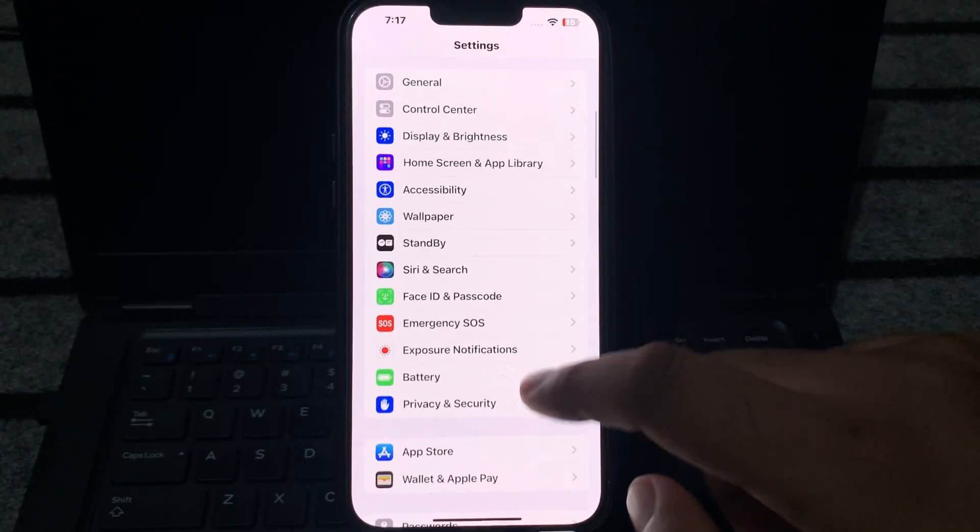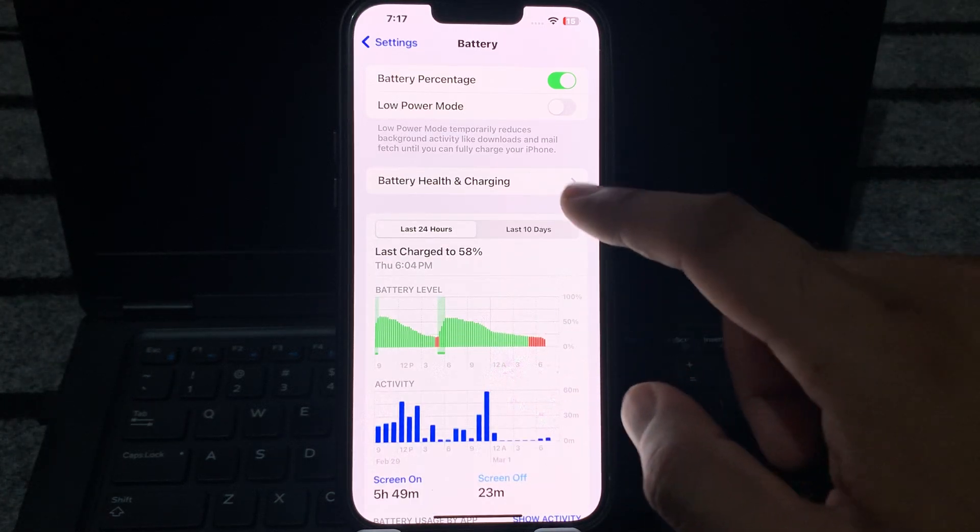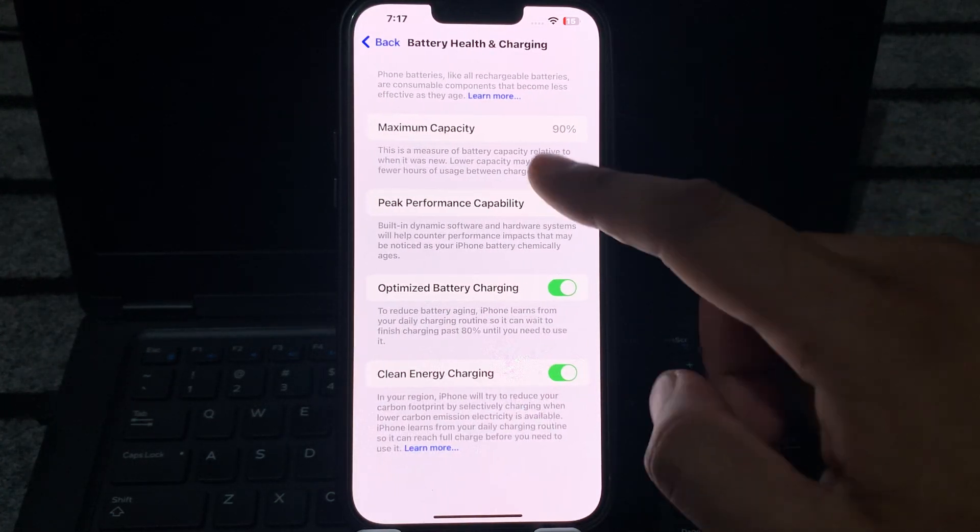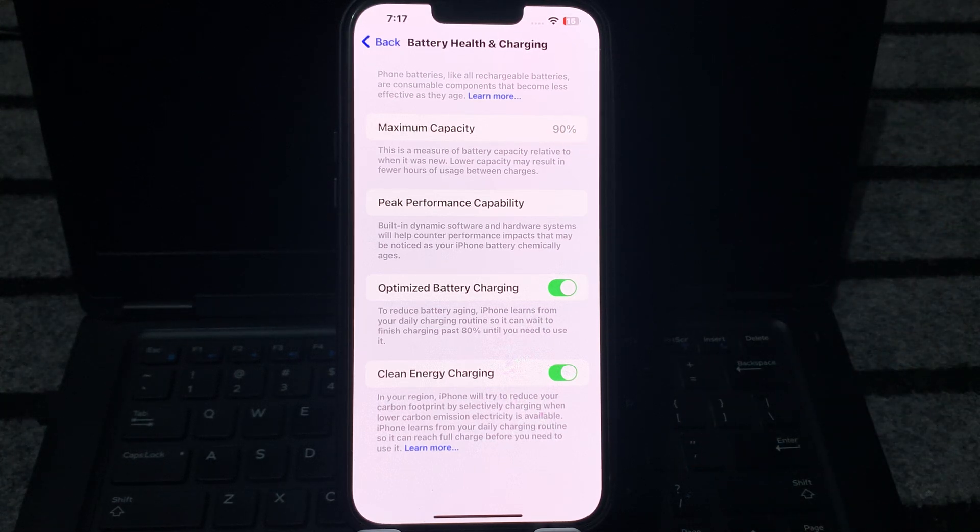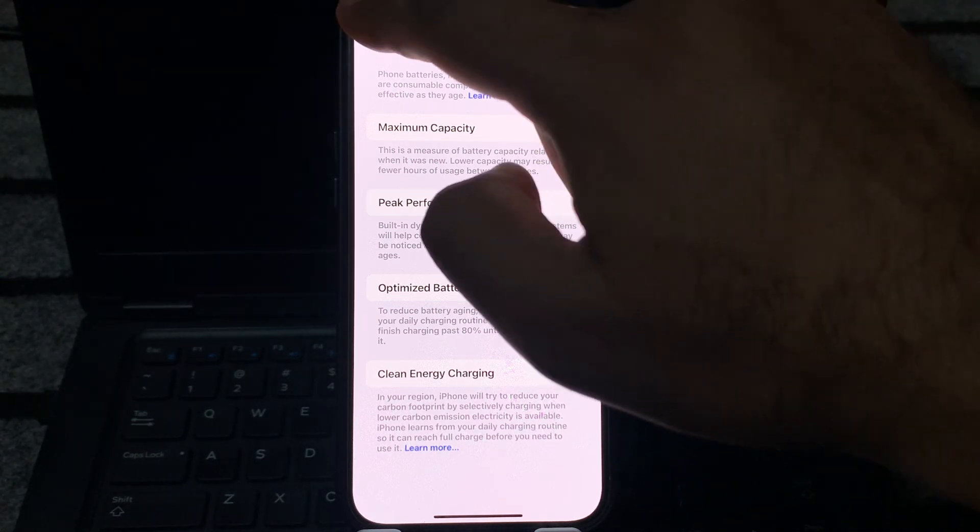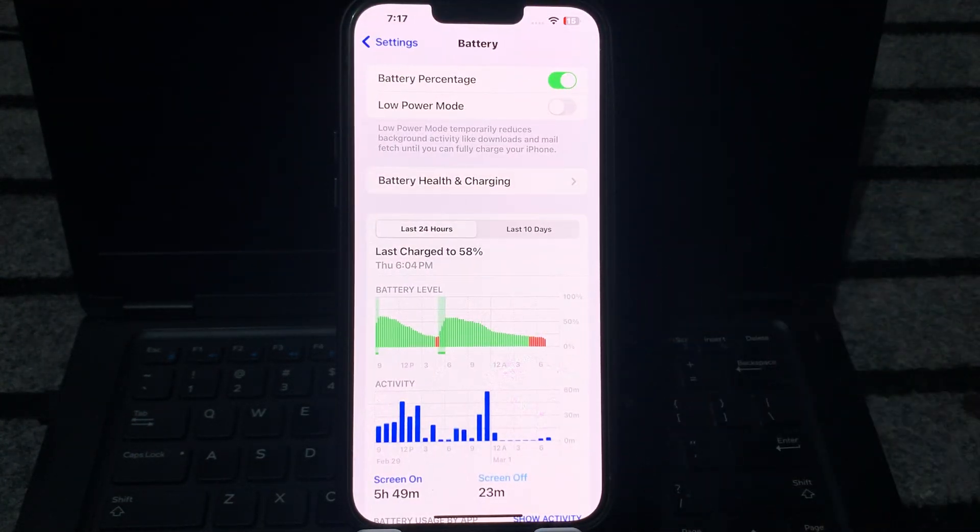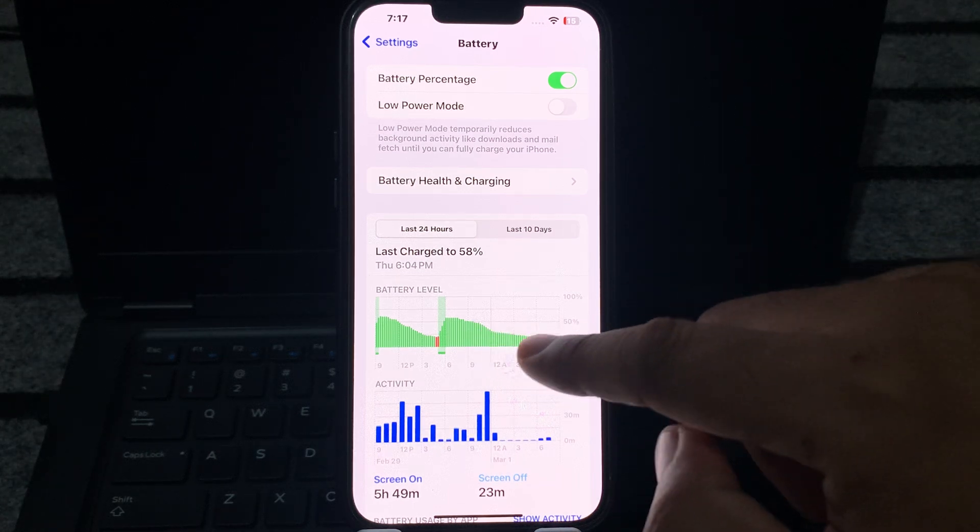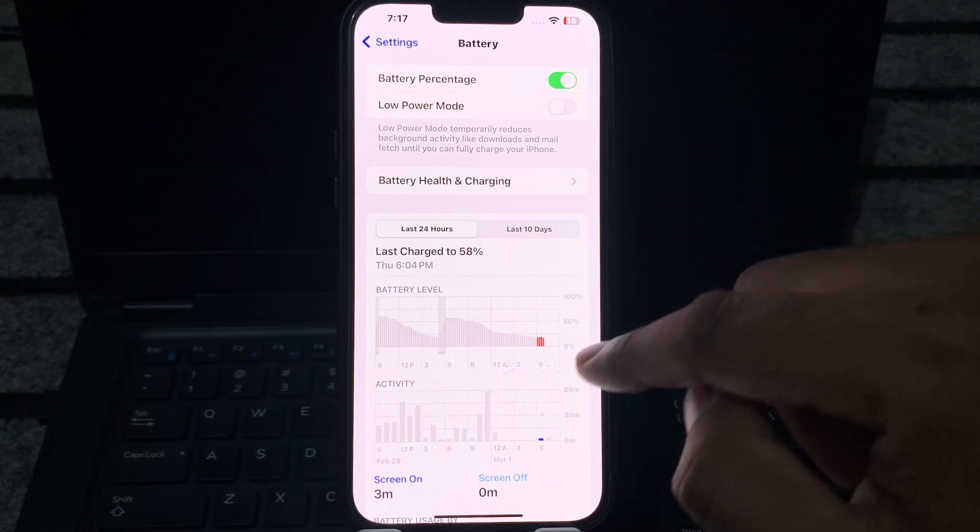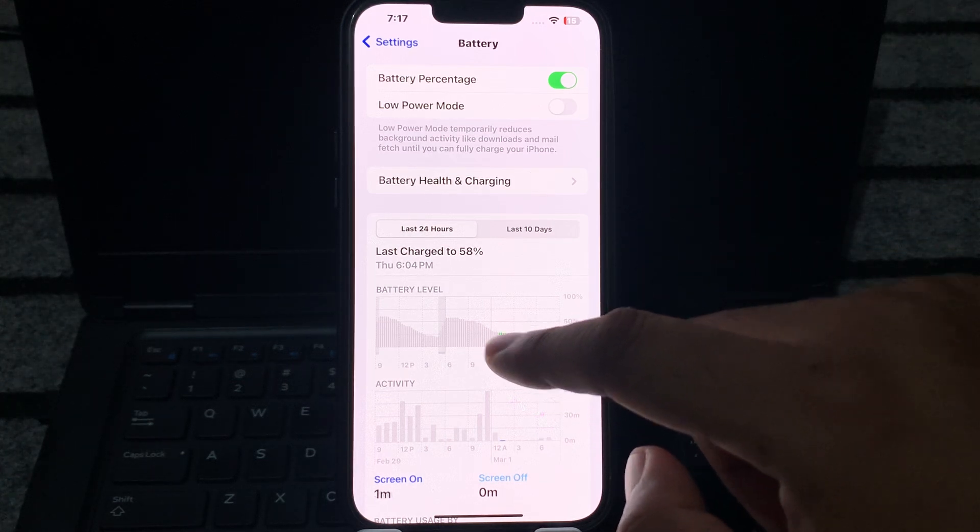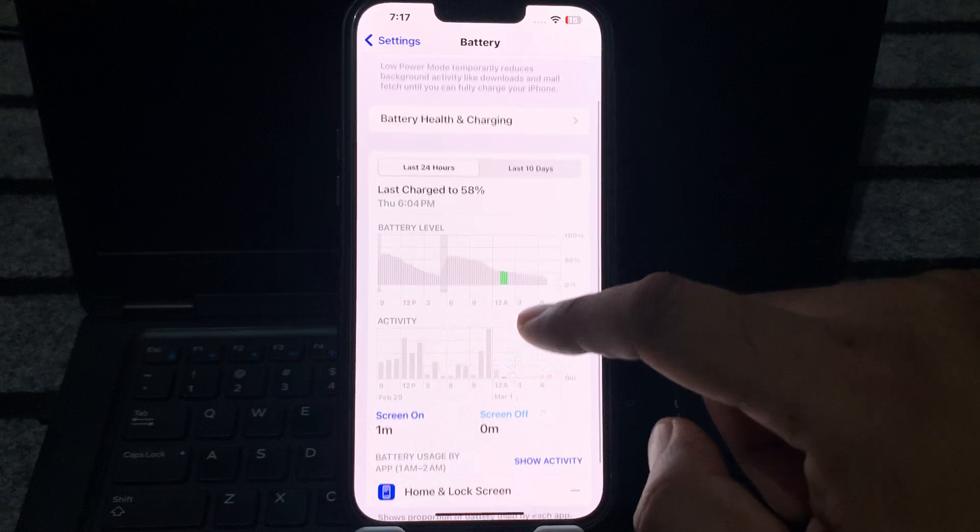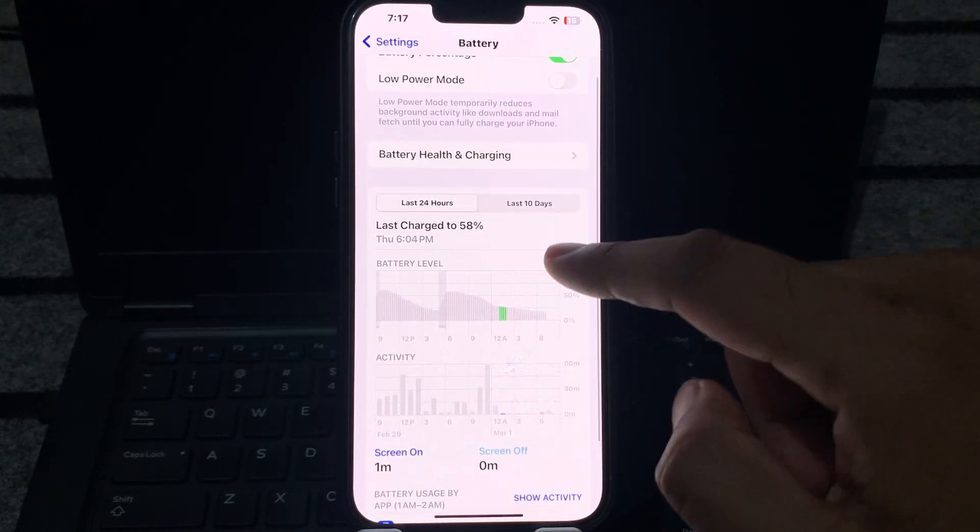You can see on the screen the battery section. First, we'll check the maximum battery capacity. You can see on the screen the maximum capacity is 90 percent on this iPhone 13 Pro Max. Just go back and check the graph. Here it's showing the graph, and in this section you can see the battery is draining very fast and there is no app running on that graph.